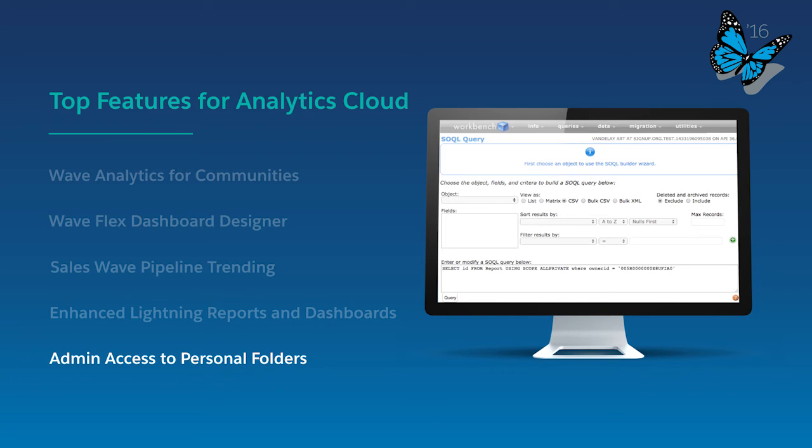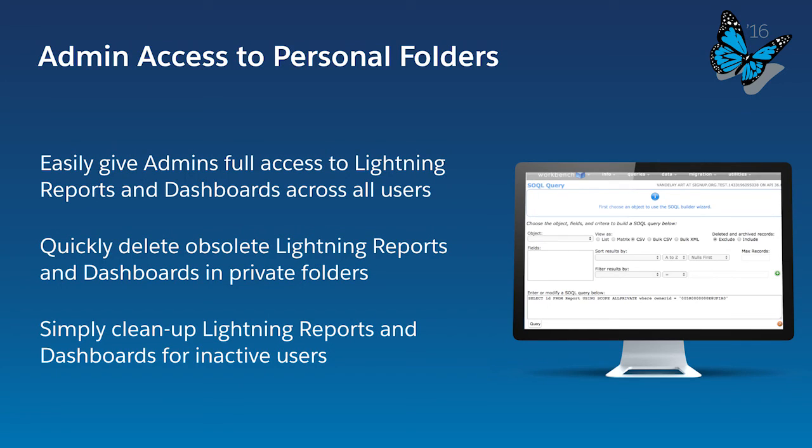Lastly, with Admin Access to Personal Folders, Salesforce admins can effectively manage their entire Salesforce org. Admins can now delete Lightning Reports and Dashboards in private folders for inactive users and manage obsolete reports and dashboards to maintain a well-groomed and productive org.